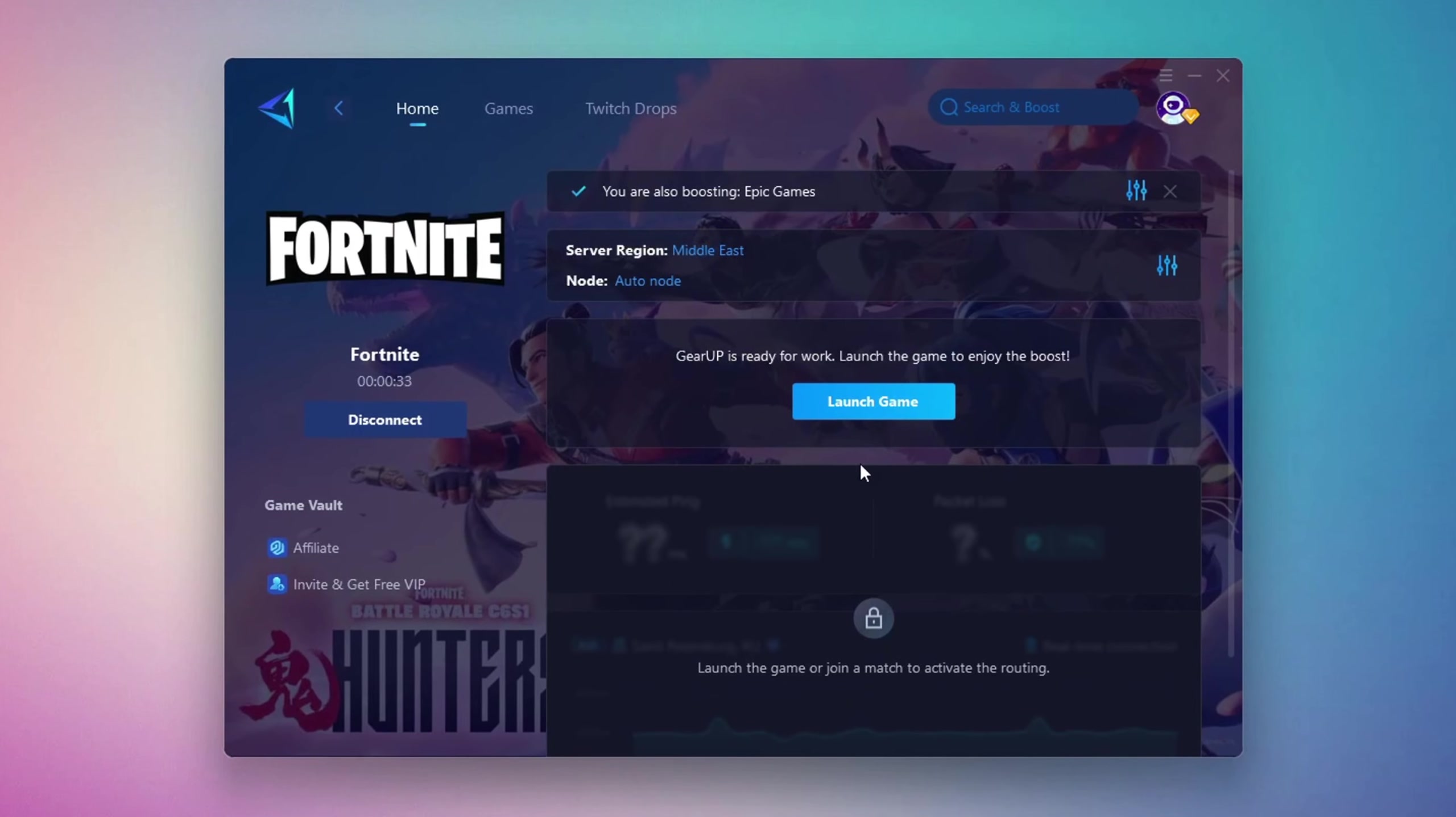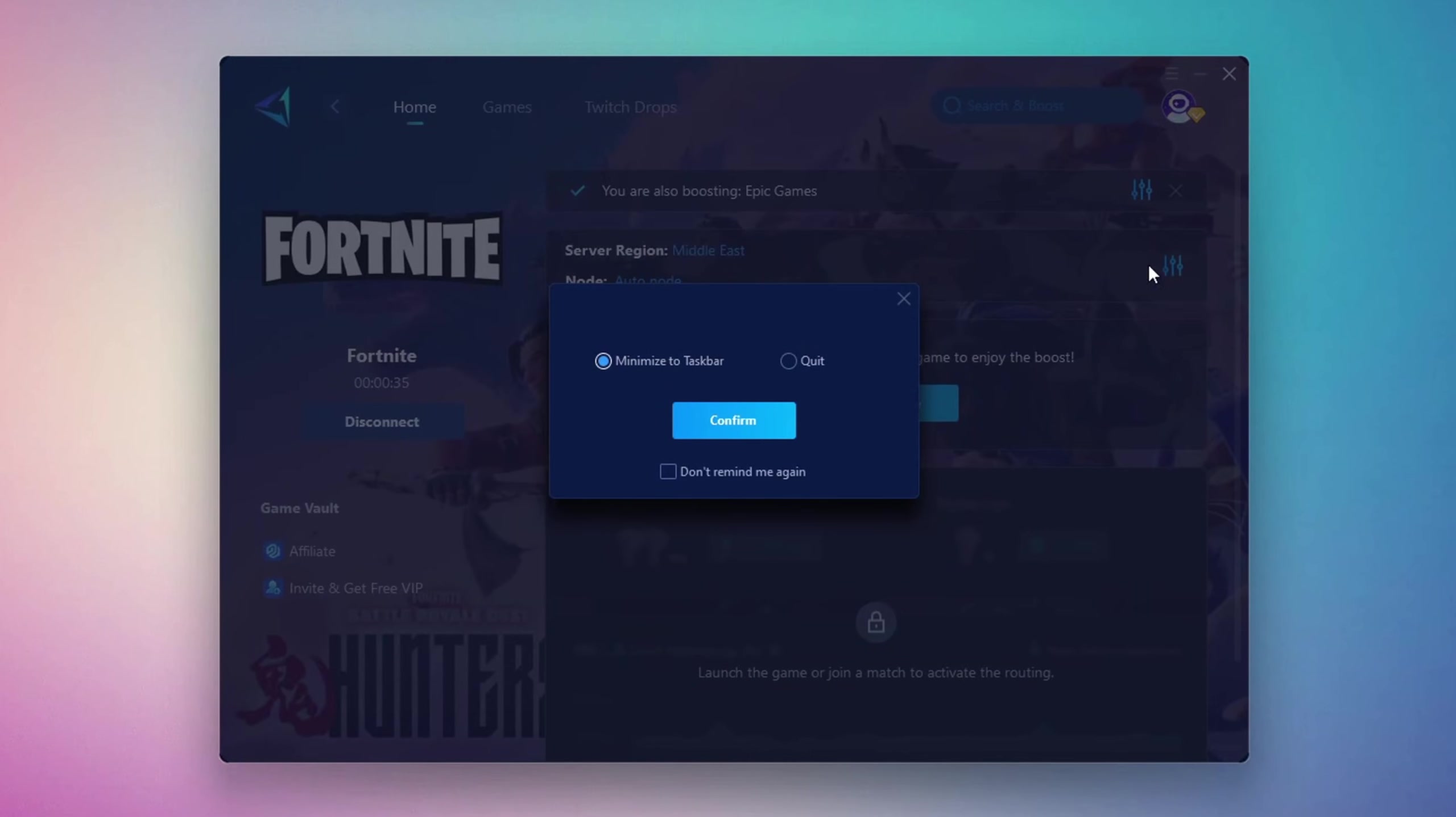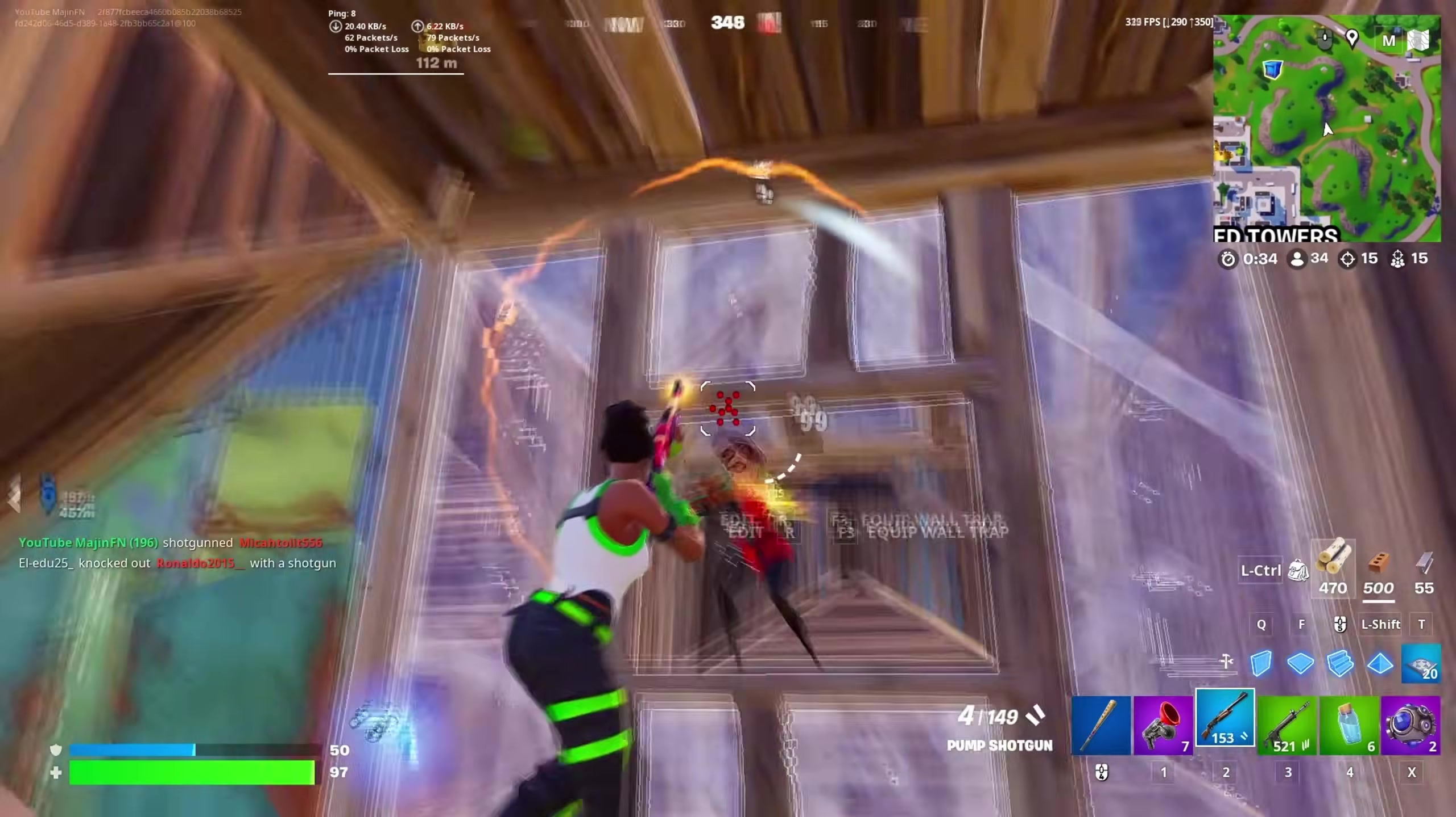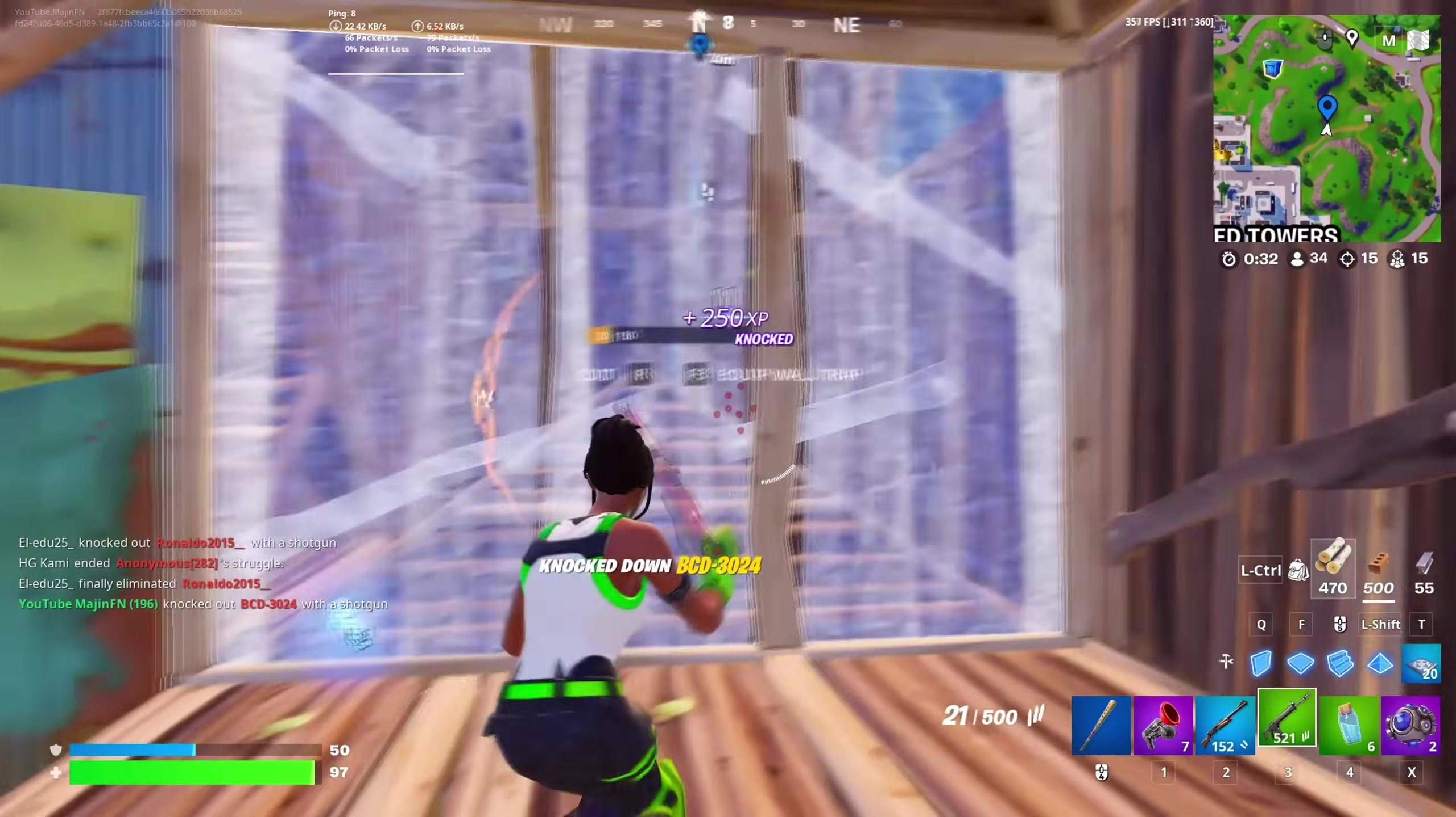Finally, close the setup window and launch your game directly from Gear Up Booster. This process helps reduce ping, improve stability, and make your overall gameplay experience smoother.